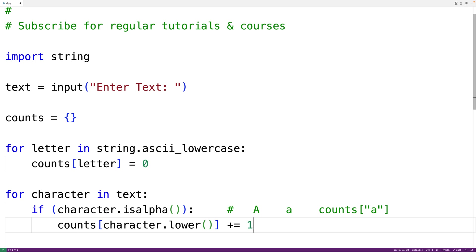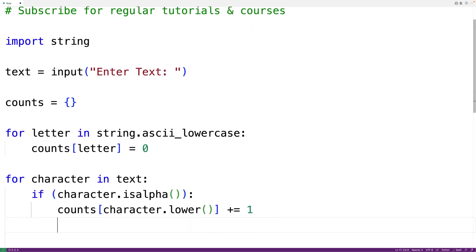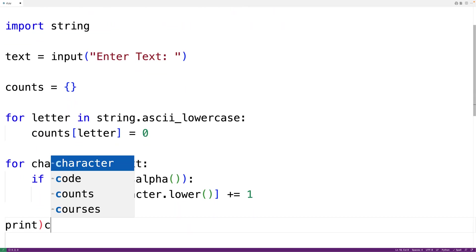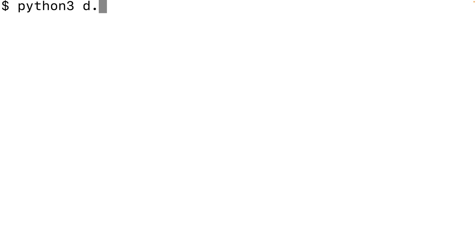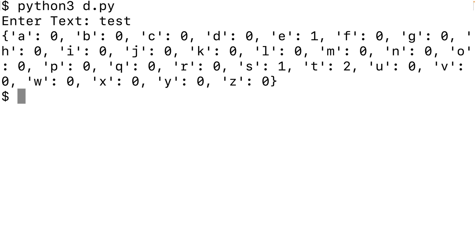Now 'counts' should contain a count of each letter in the string. We'll display the counts with 'print(counts)'. If we save the program and run it, we can enter the string 'test' and see in our dictionary we have two occurrences of T, one occurrence of S, and one occurrence of E. So our program is working.